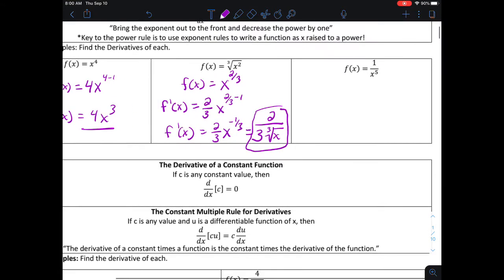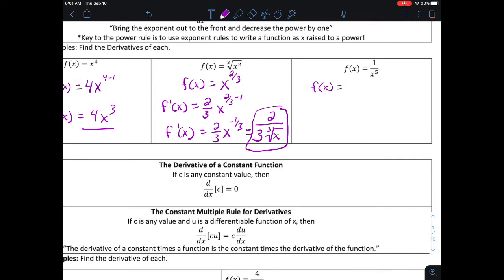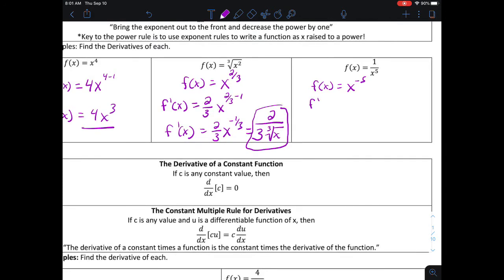Let's look at another one: the derivative of one over x to the fifth power. To use the power rule, x cannot be in the denominator, so I rewrite it as x to the negative fifth power. Applying the power rule: the derivative is negative five times x to the negative five minus one, which equals negative five times x to the negative sixth, and I can rewrite that as negative five over x to the sixth power.